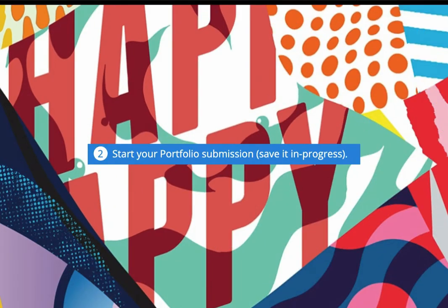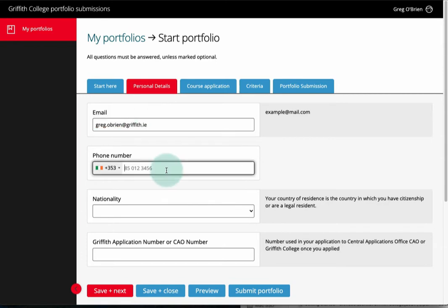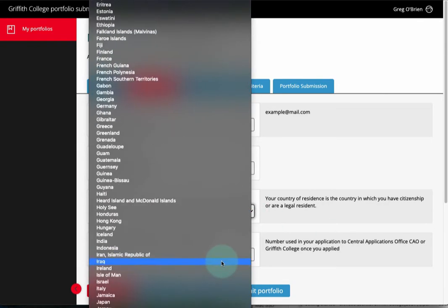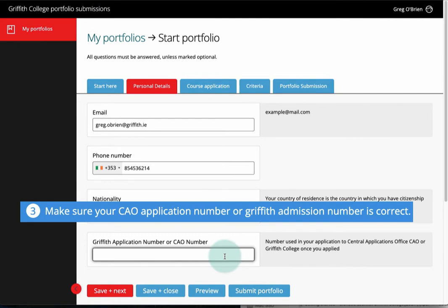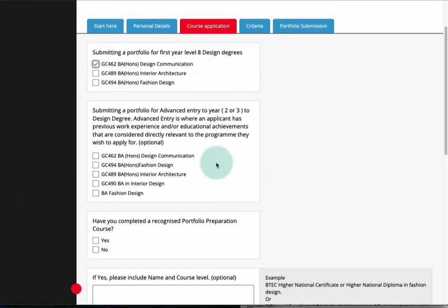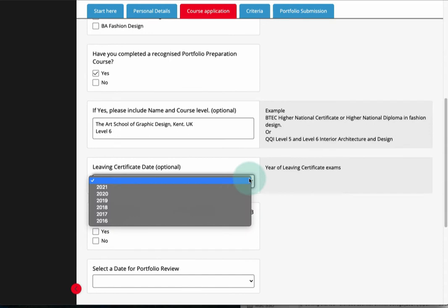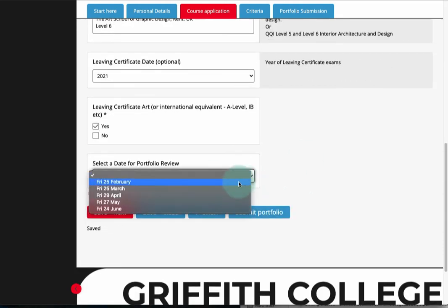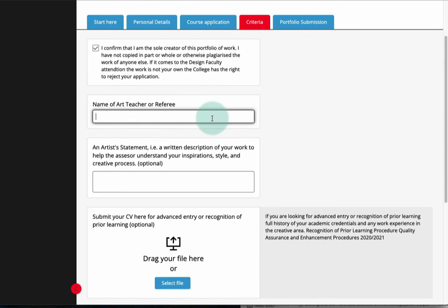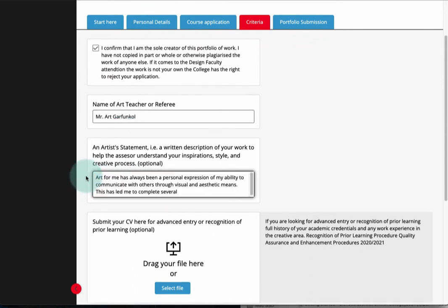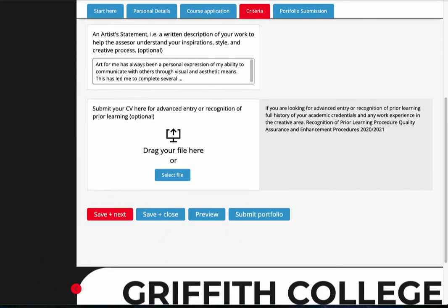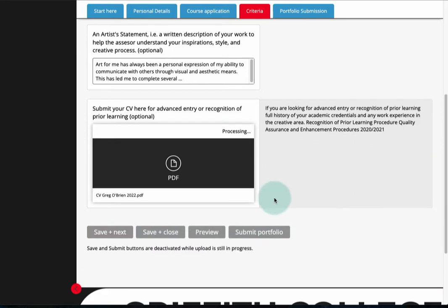Step two: start your submission. Fill out these details on screen. Drag and drop your CV from your computer into this box. Select 'Save and Next'.